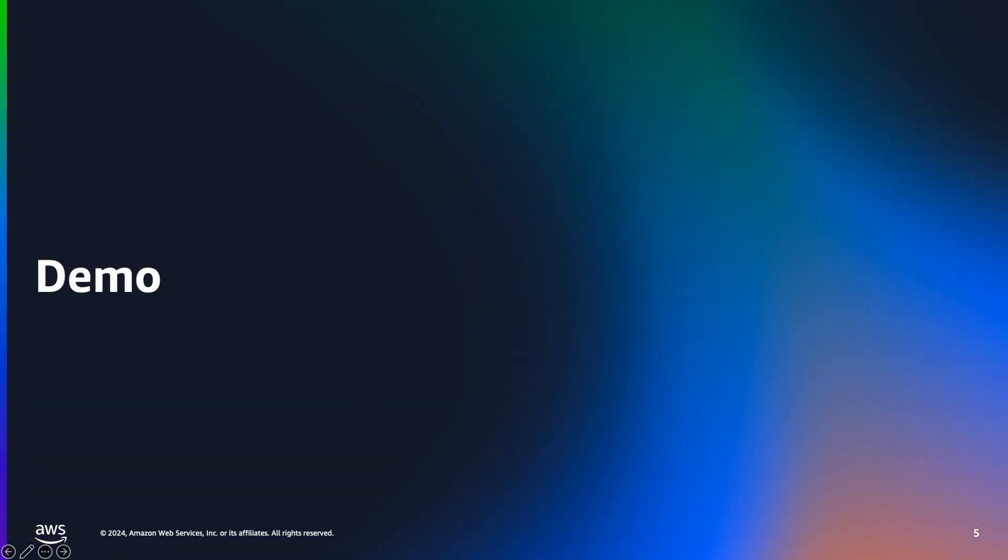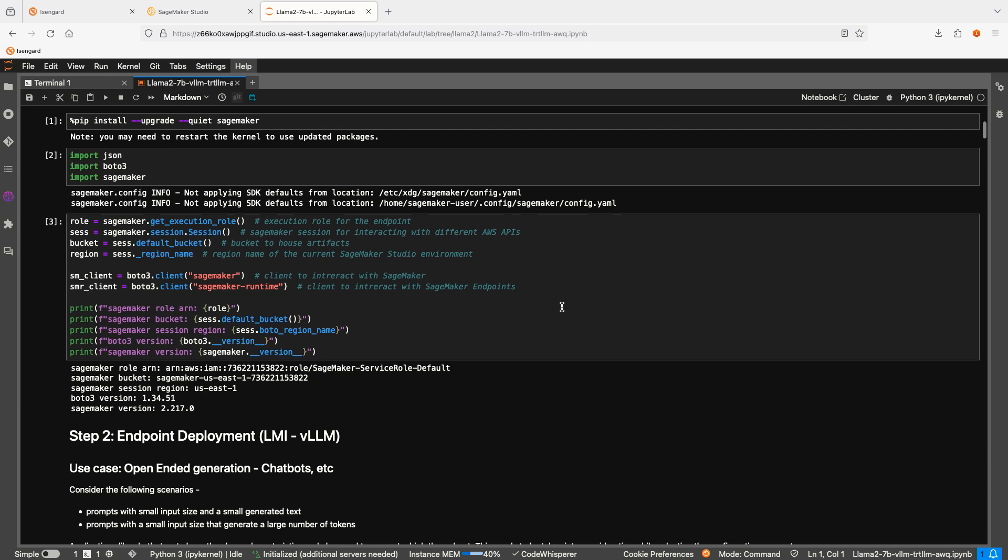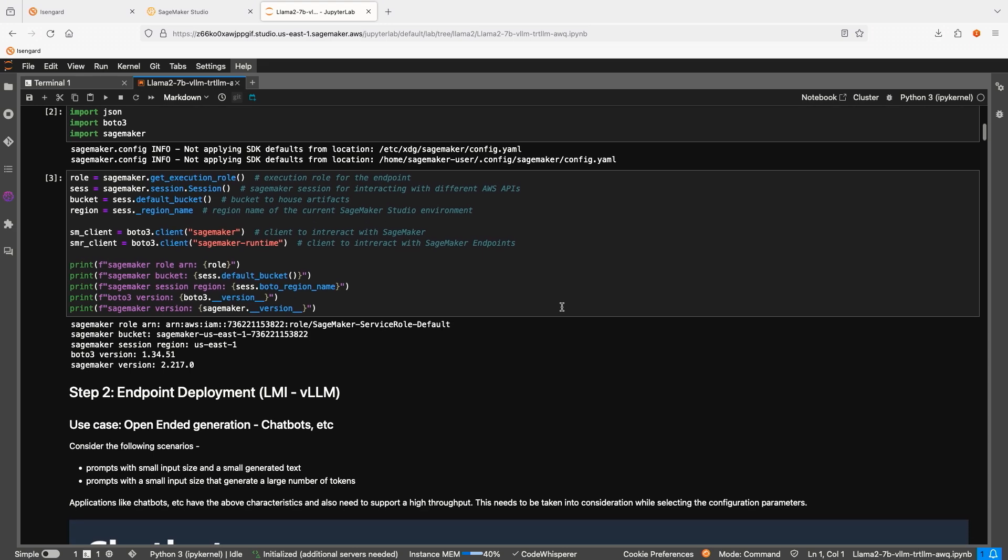Let's open the demo notebook on Amazon SageMaker Studio and look at code examples. In this notebook, we will deploy LAMA2 70 billion parameter model on Amazon SageMaker using large model inference containers. First, we will deploy this model with VLLM backend for chatbot use case. Then, we will use TensorRT-LLM to deploy this model for text summarization use case. And finally, we will deploy an AWQ quantized model with VLLM and compare the performance to our first use case. Let's get started. In the first few cells, we install required Python libraries and initialize the SageMaker environment.